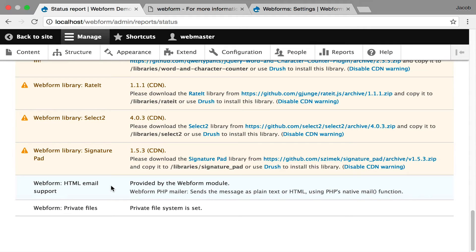But if you use something like the SMTP module or the HTML mail system module with Swift mail, this status report will tell you what you're using. It just helps me debug issues if you're having any with sending HTML emails.